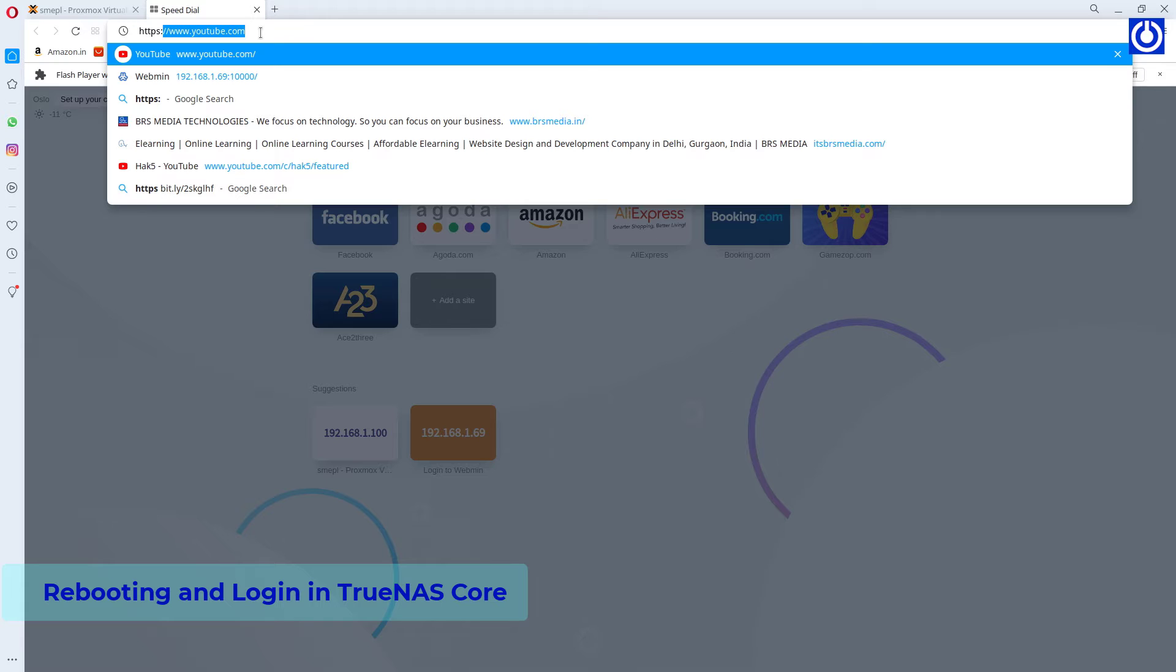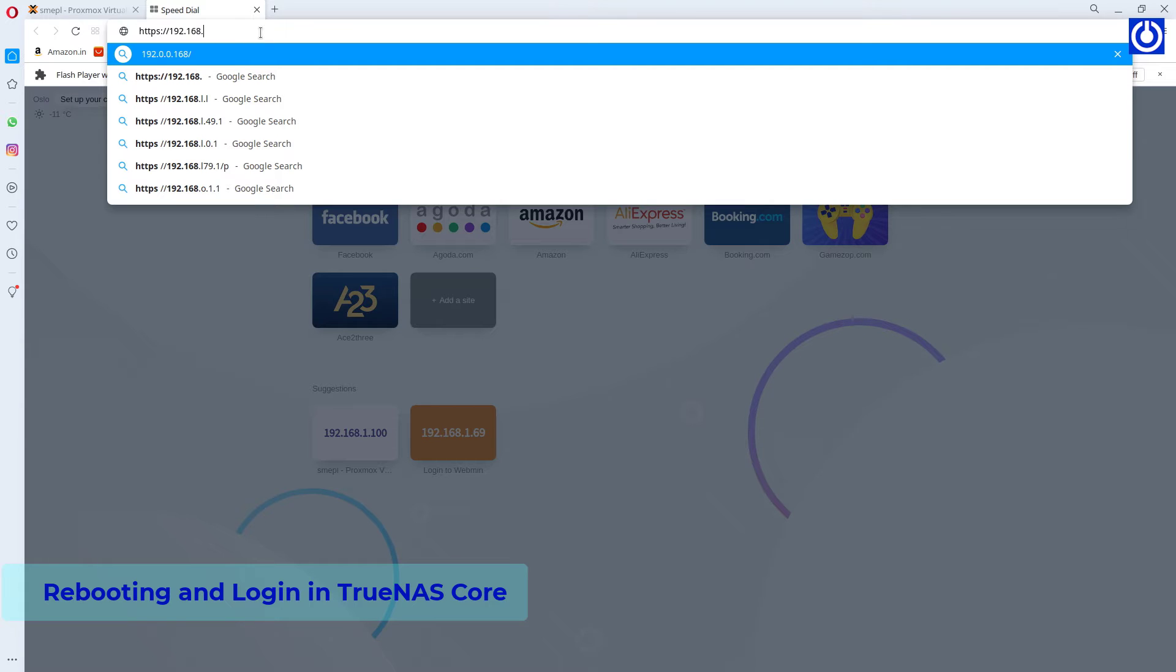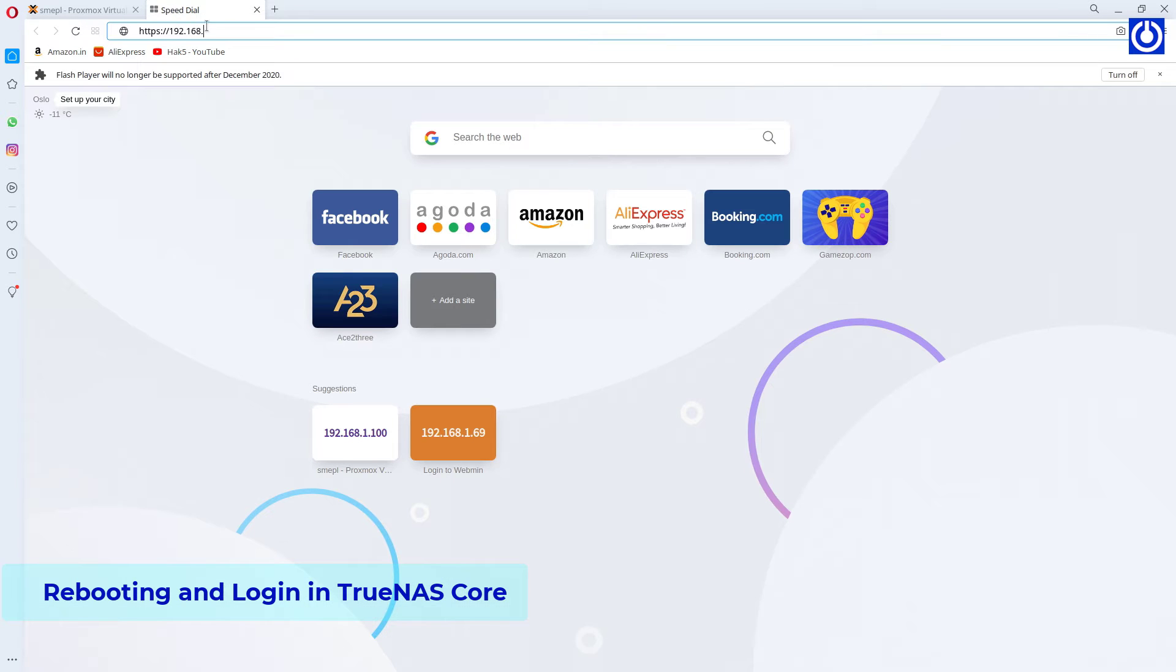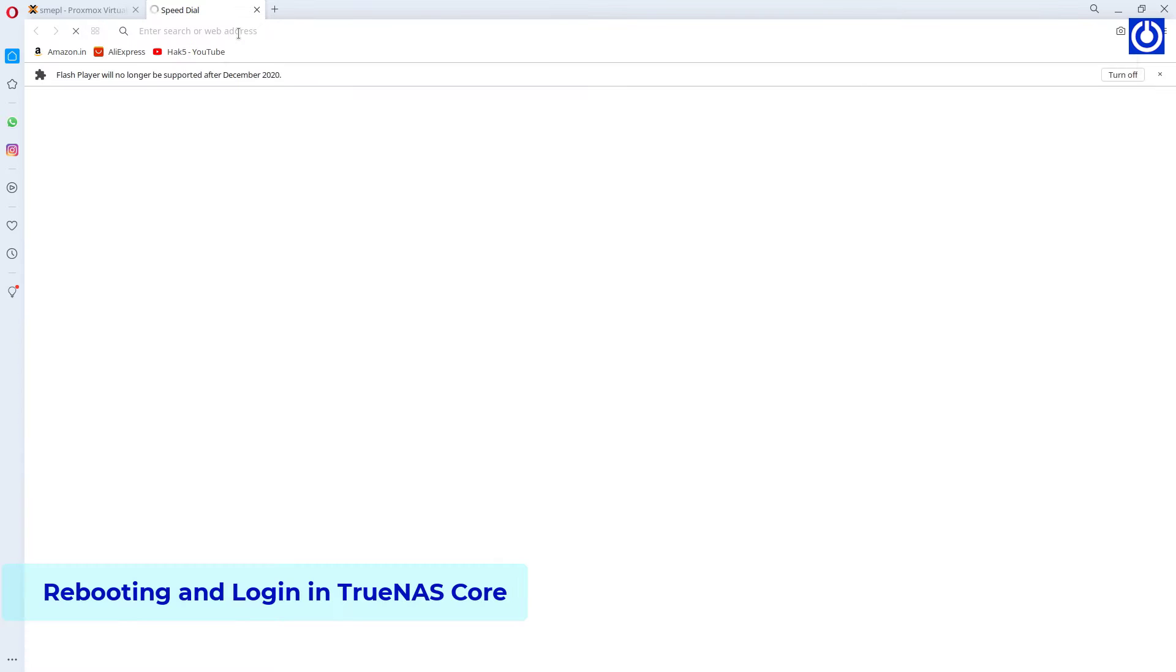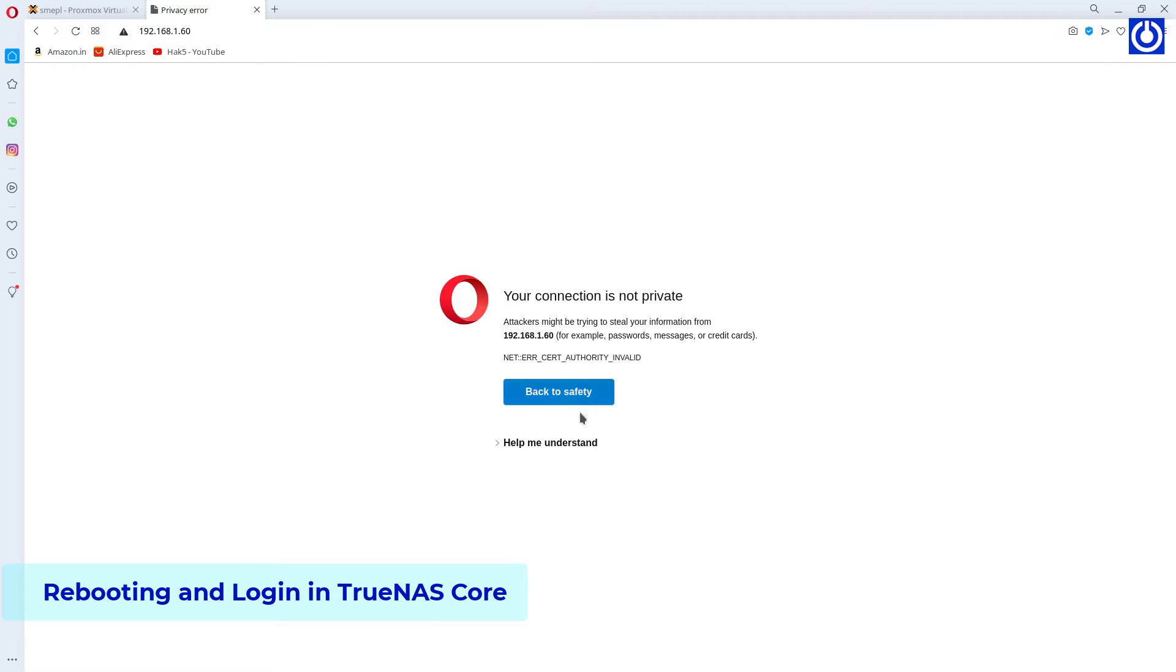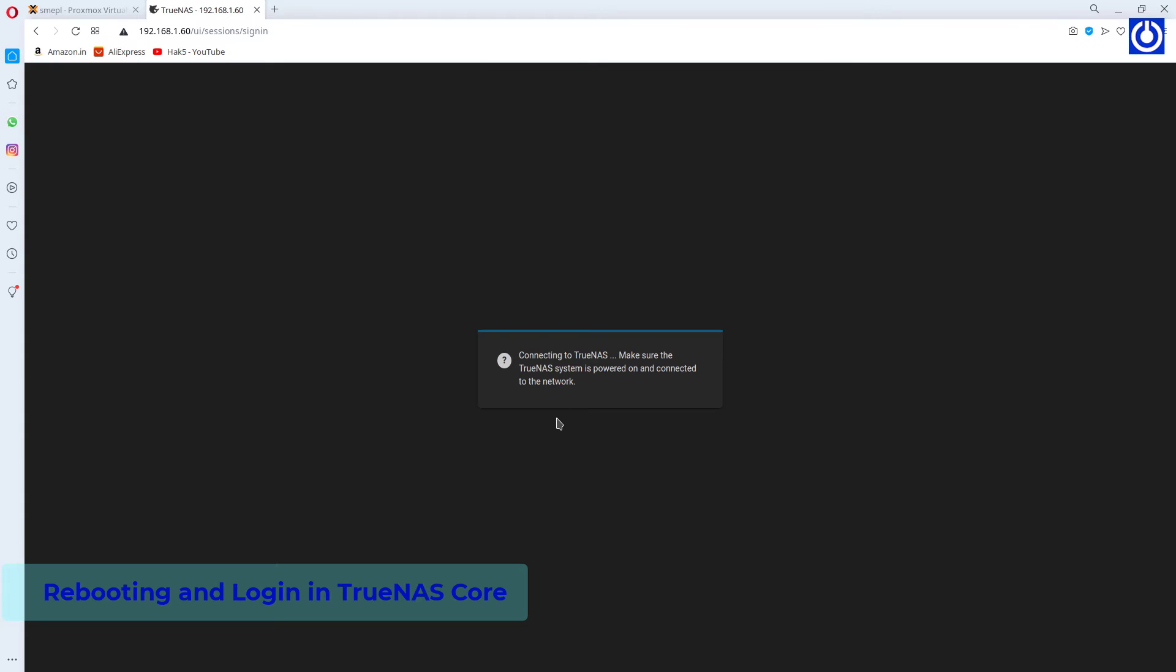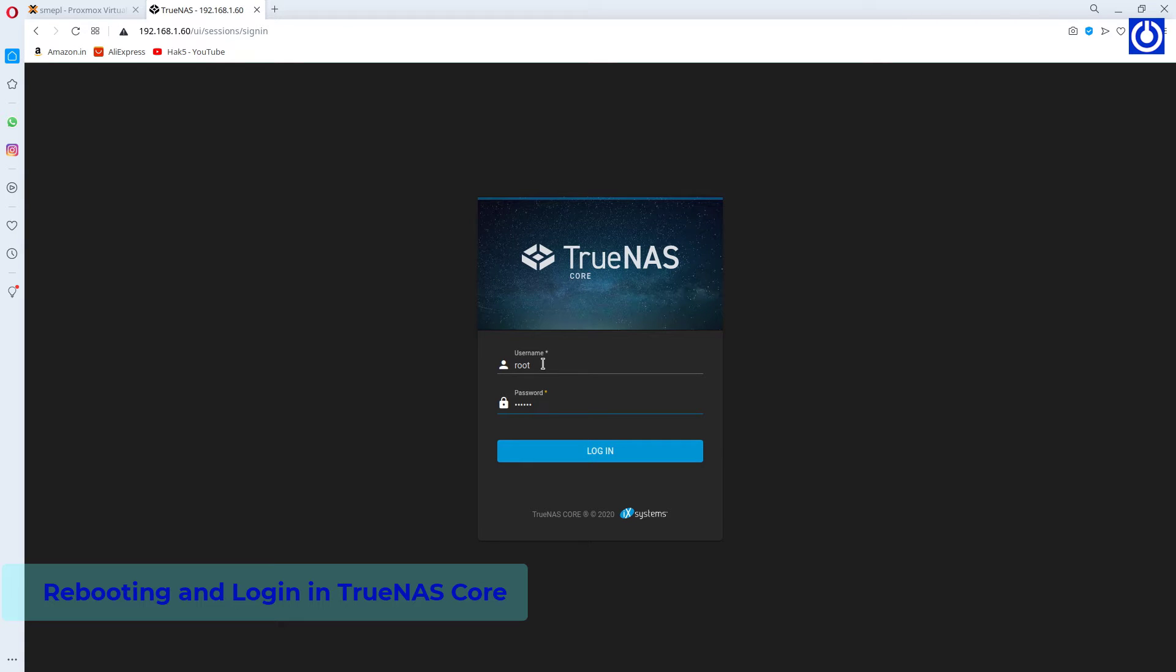To access the Web User Interface, type the IP in a new tab. You are getting a security message related to security certificate. It will appear if your system does not have a security certificate. Click on Proceed. Type the username as root and password as hidden by stars. Click Login.